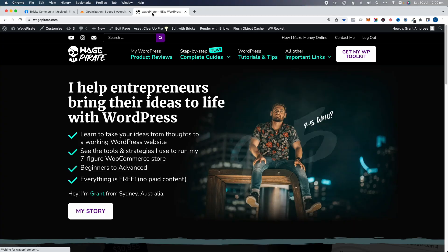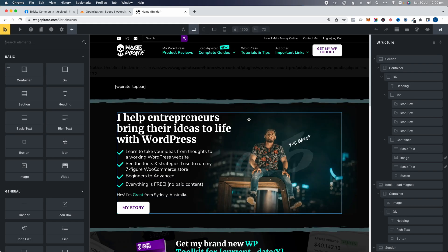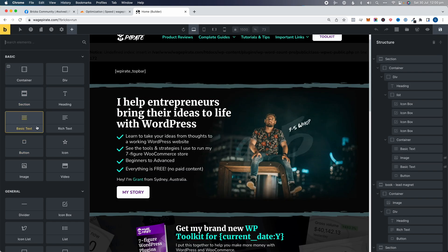This reminded me that I'm pretty sure I had a similar error when I first started using Bricks Builder. Here we are on the homepage of my website, and if I go to edit with Bricks, the editor loads quite fast and I'm in editing mode — everything is working.